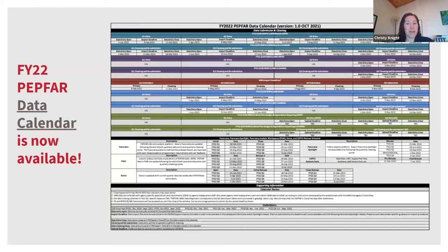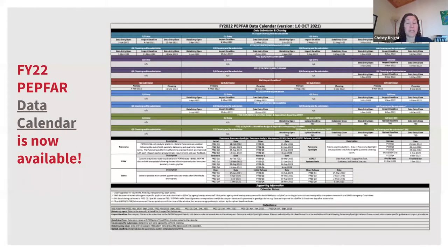First, a reminder that the latest version of the PEPFAR data calendar with FY22 dates is available now on the Datum Zendesk. This is your go-to resource for all key reporting deadlines across all PEPFAR-wide data streams. Note that this will not include HFR or USAID's custom data specifically, since those are specific to USAID only. The custom data reporting cycle is aligned with the MER cycle.